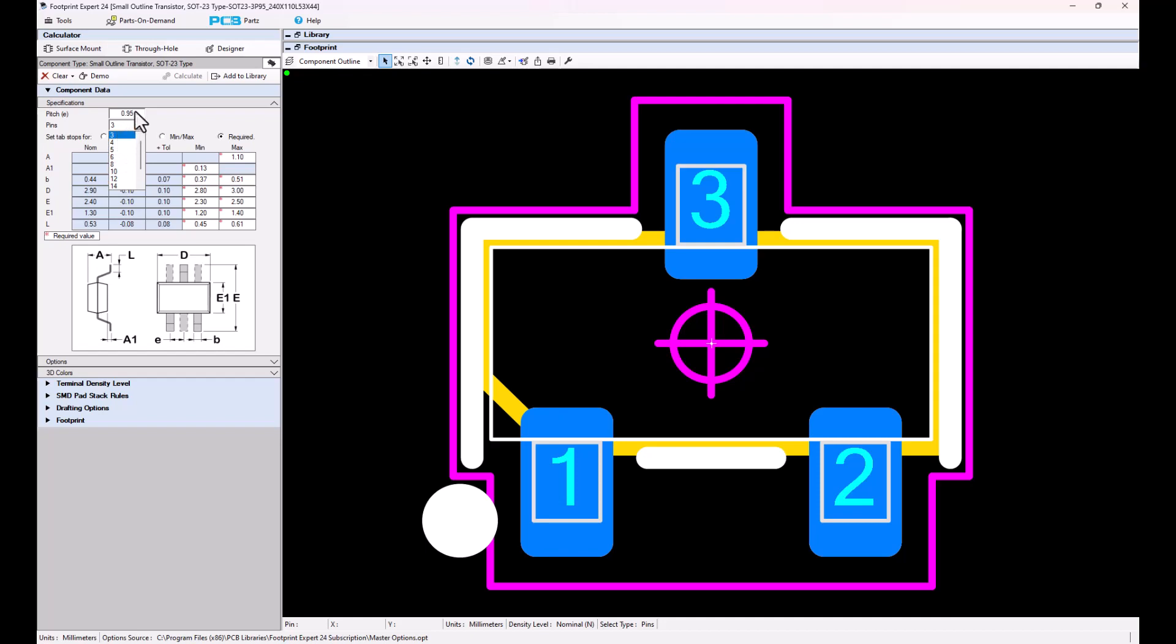The pin pitch is the first thing that you want to enter. There's a 0.95mm pitch, which is a standard SOT23, and then there's a 0.65mm pitch SOT23, and then there's a 0.5mm pitch SOT23. But I believe that the IEC calls them SC70 and something else, SOT323.